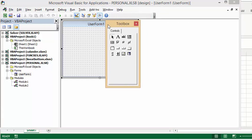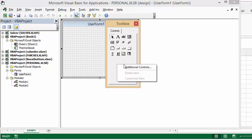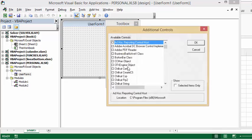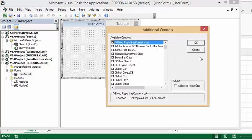To get more controls here, what you're going to do is right click it and you're going to select additional controls. And when it comes up, you scroll through them. And both of them start with an M for Microsoft.